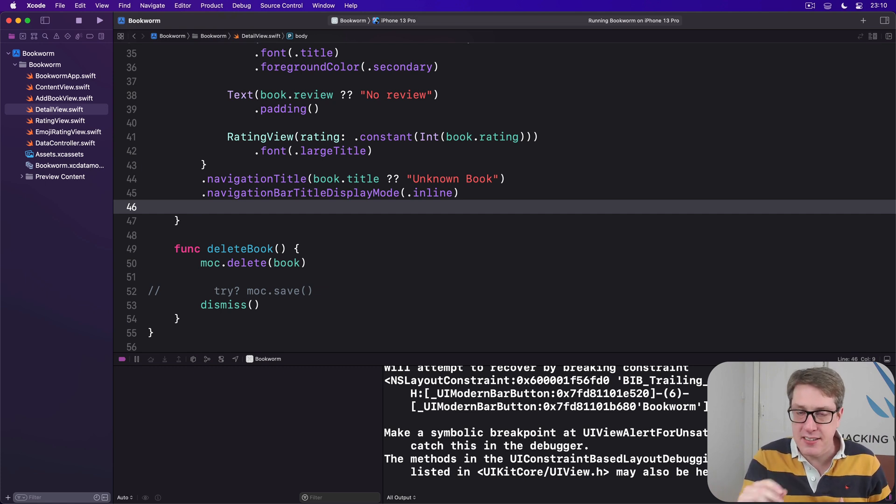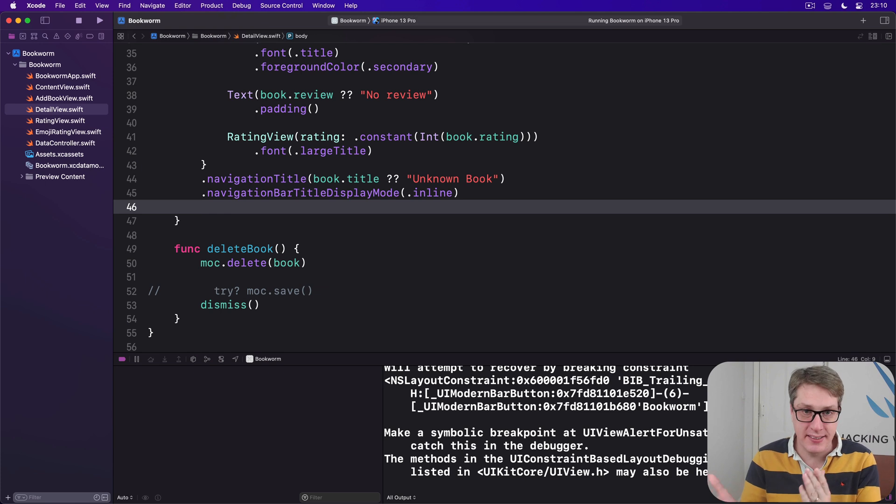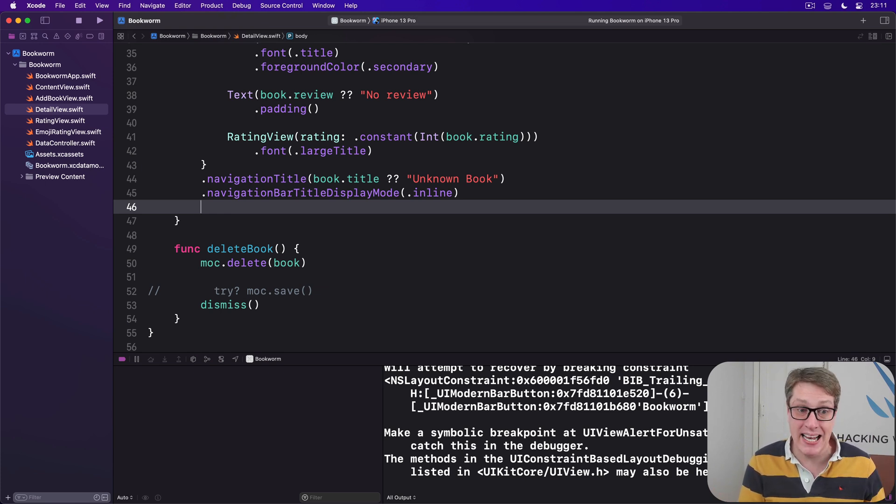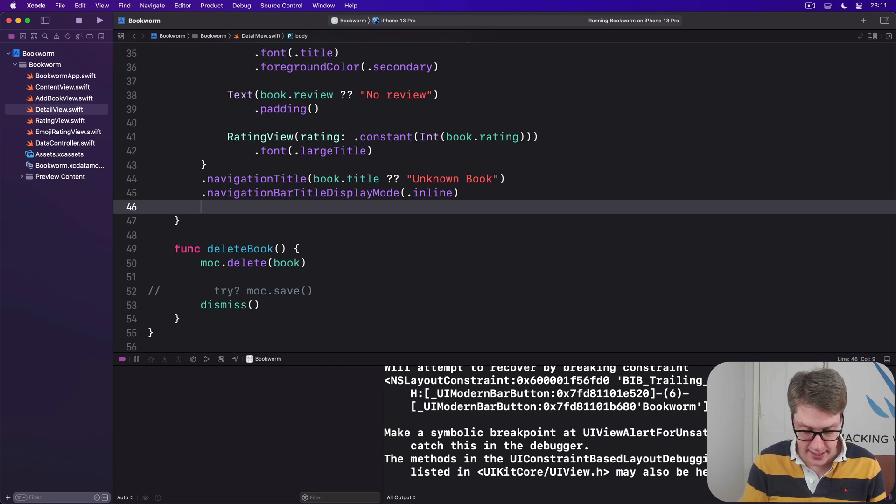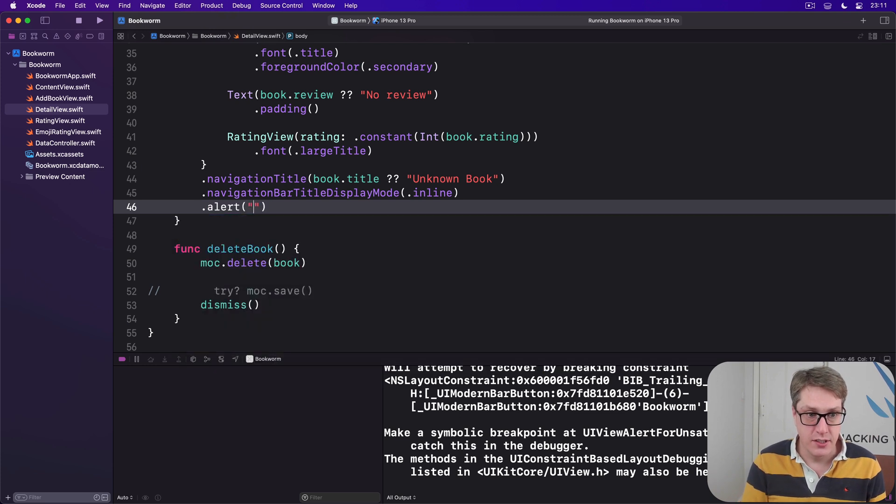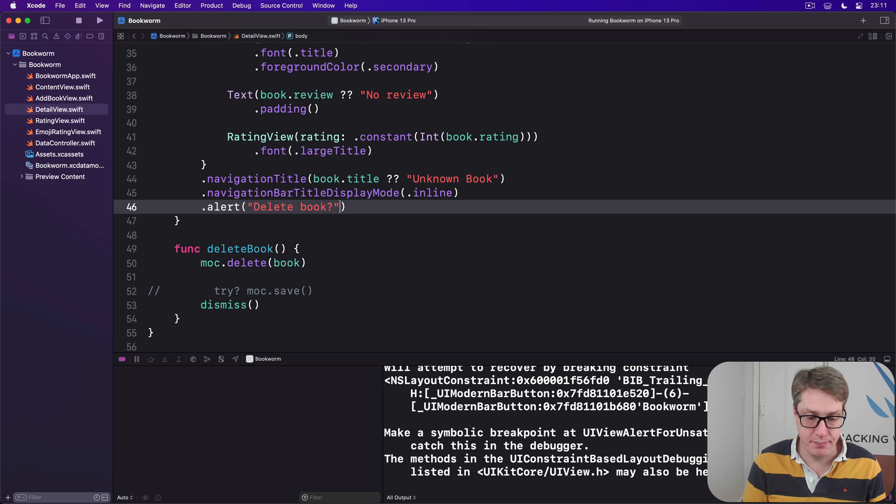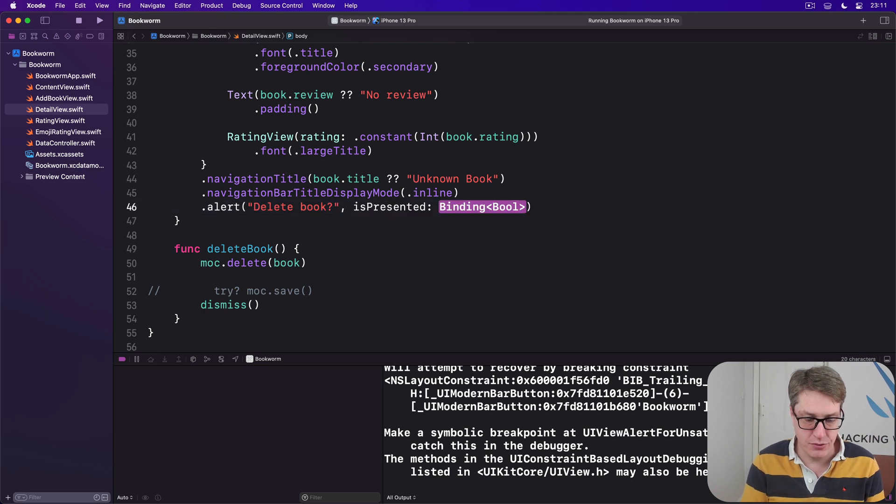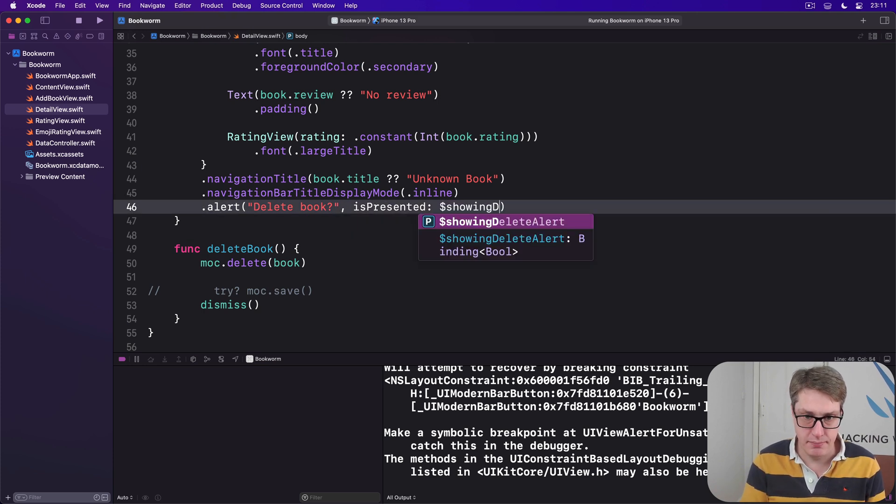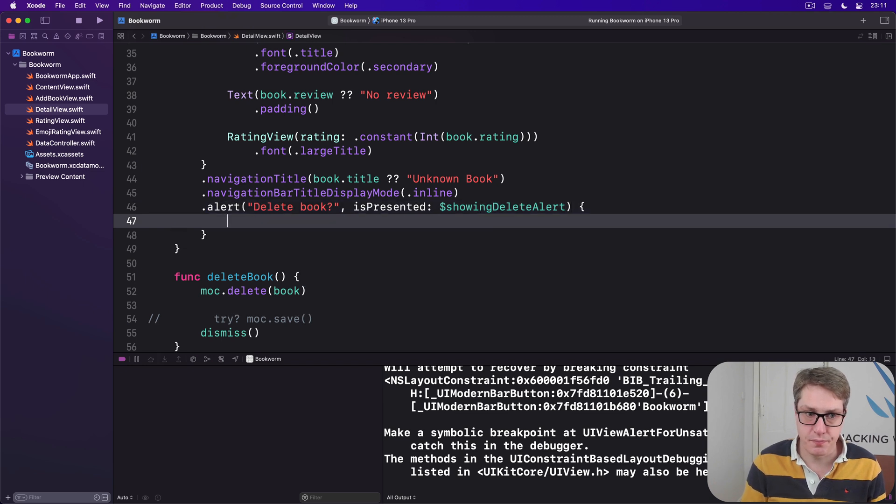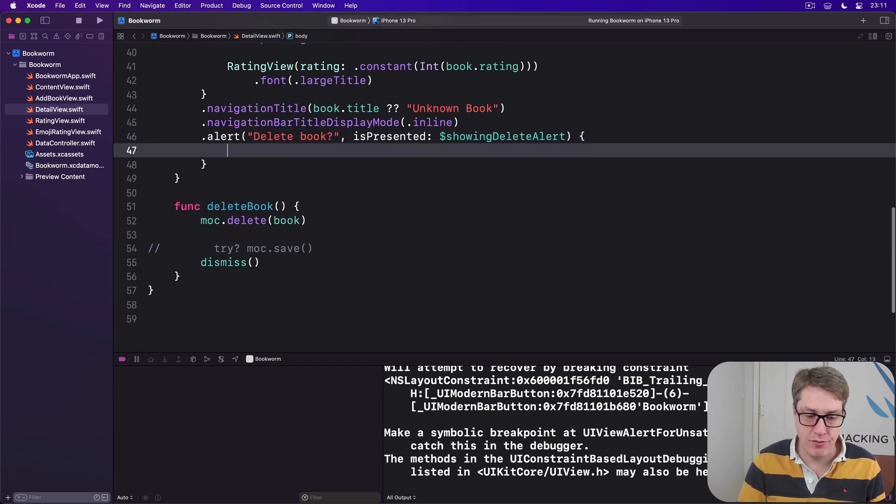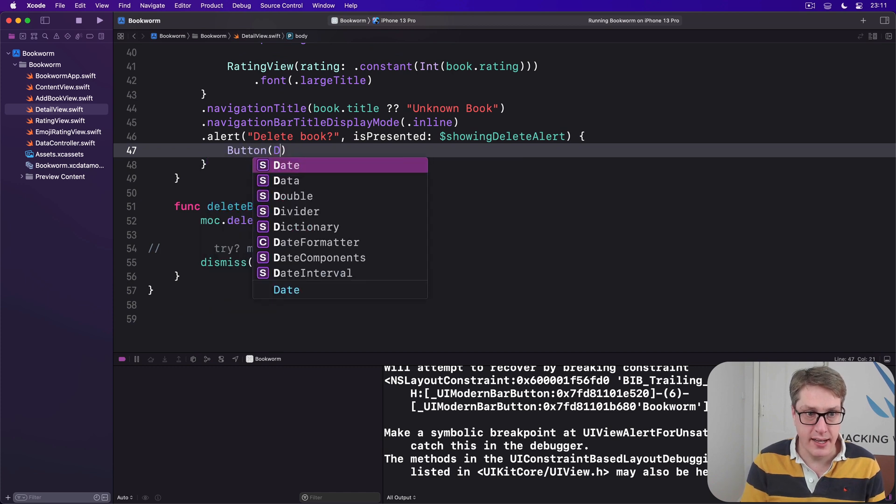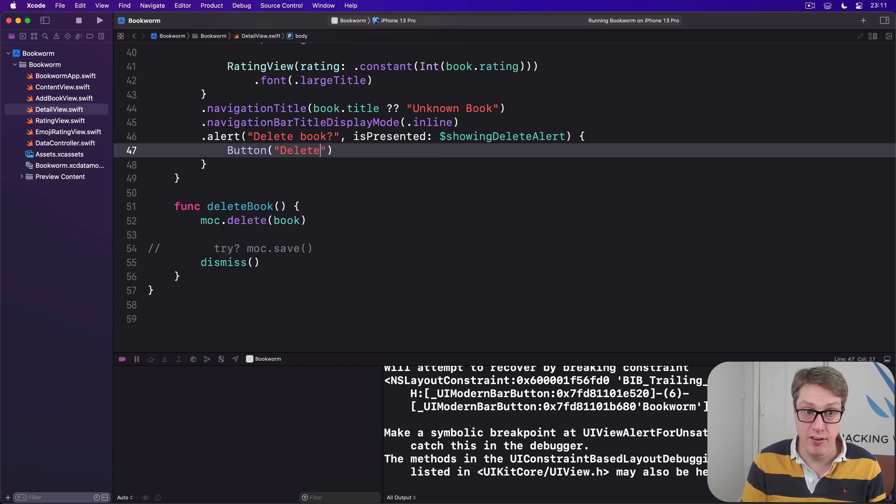In this instance we're going to use delete for deleting - it makes sense, destructive button - and they have a cancel button next to it so they can bail out if they need to. So we'll say there's an alert saying delete book question mark, is presented bound to dollar showing delete alert. Then we'll have two buttons inside here. One will be a button saying delete, remember verb, with the role of dot destructive and the action of our new delete book method.